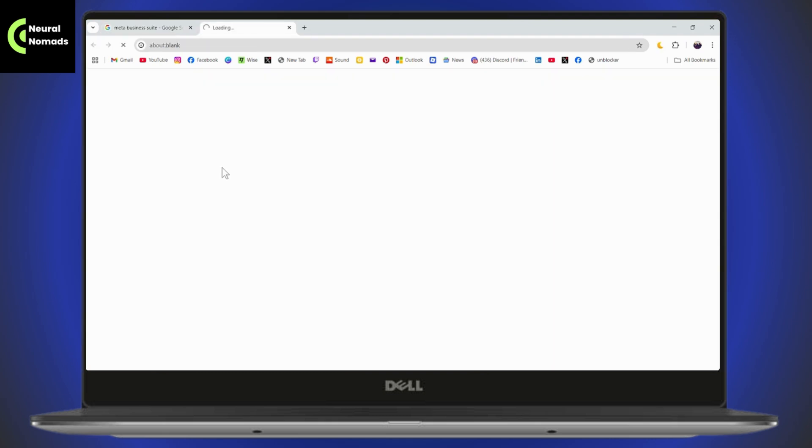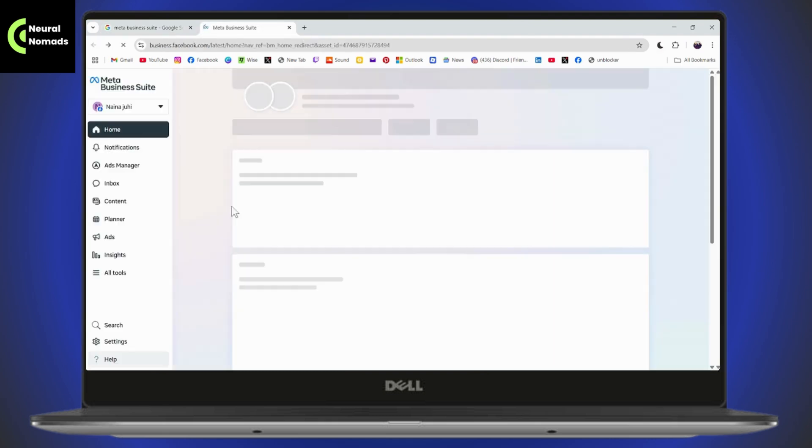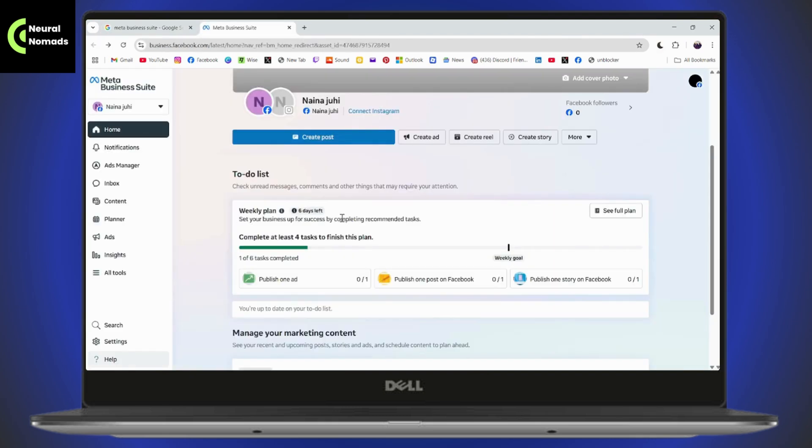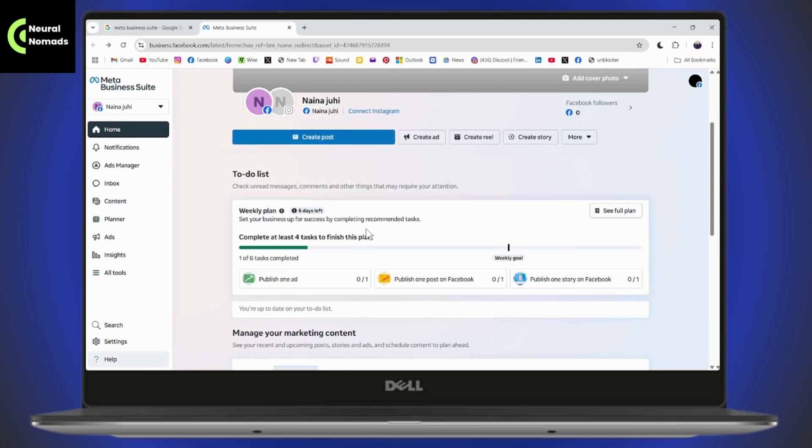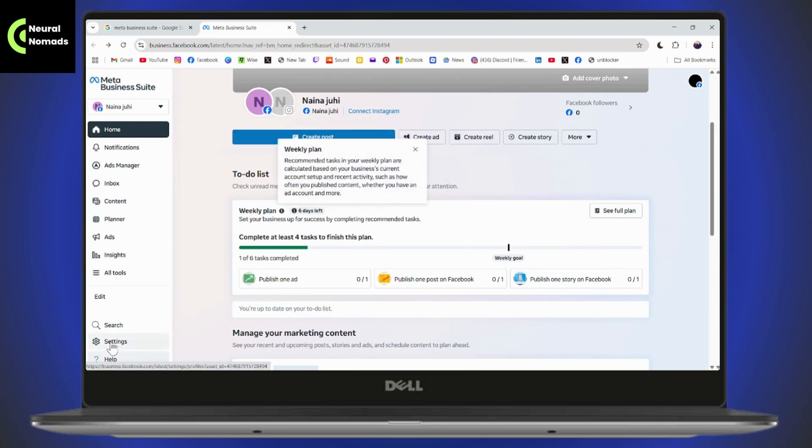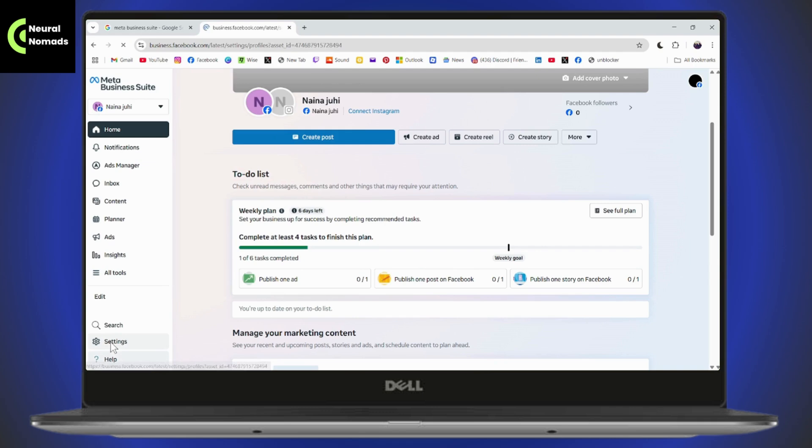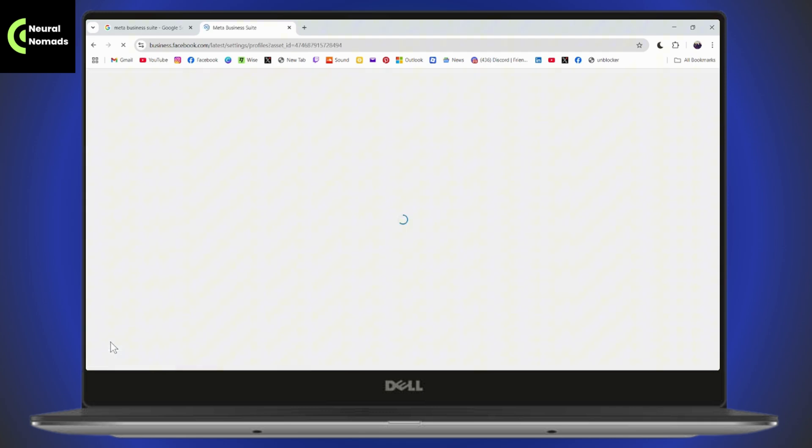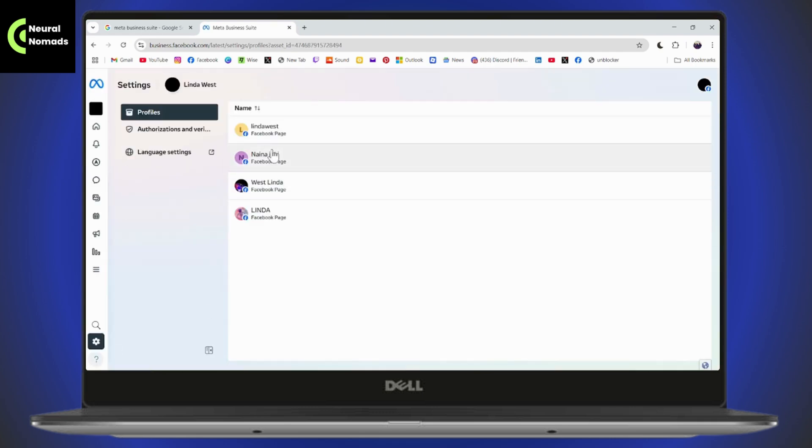You will have business.facebook.com. You need to just click on that link. As you can see, I've already logged into my account. I'll simply go with Settings which is here on the bottom left. From the Settings, you can see that I have all of these accounts logged in.